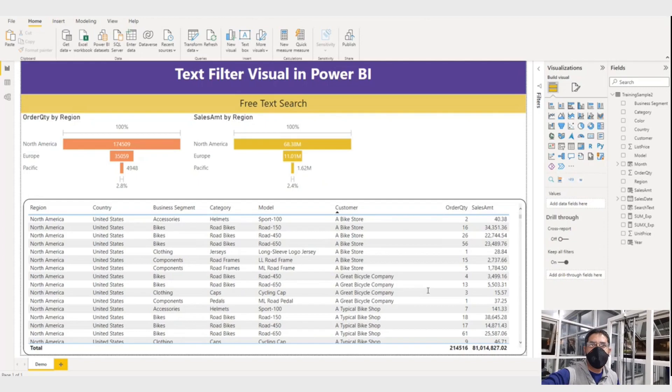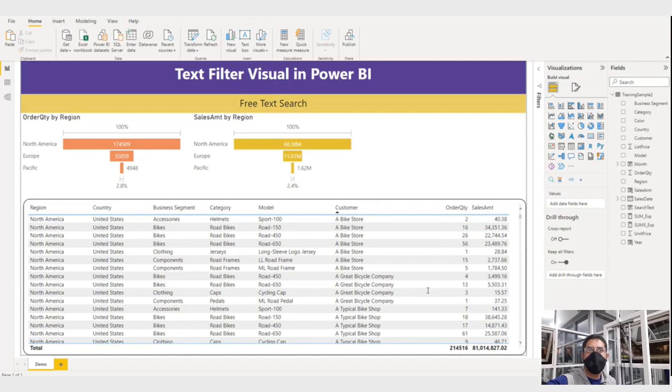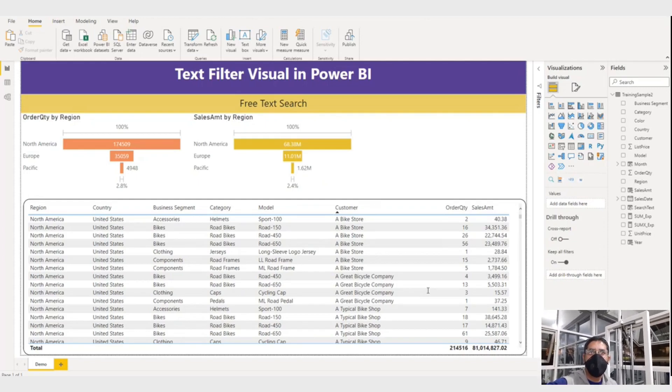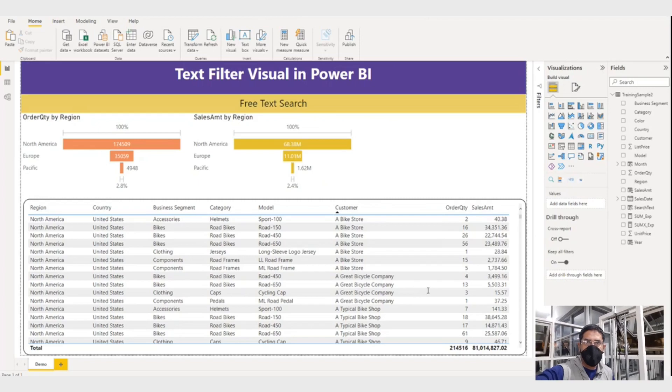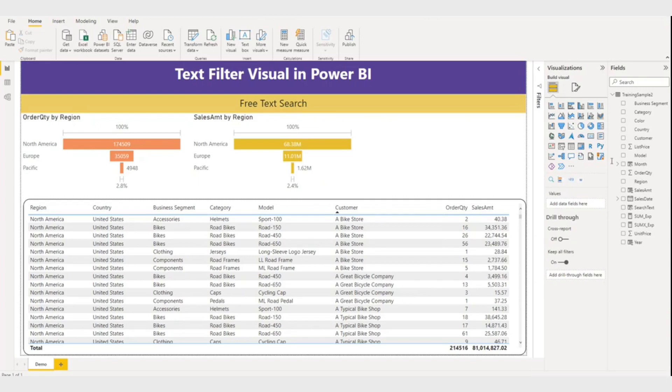I will also show you how you can search text on multiple columns or fields using a single text filter visual. As this visual is a custom visual, I have to bring it from the marketplace.